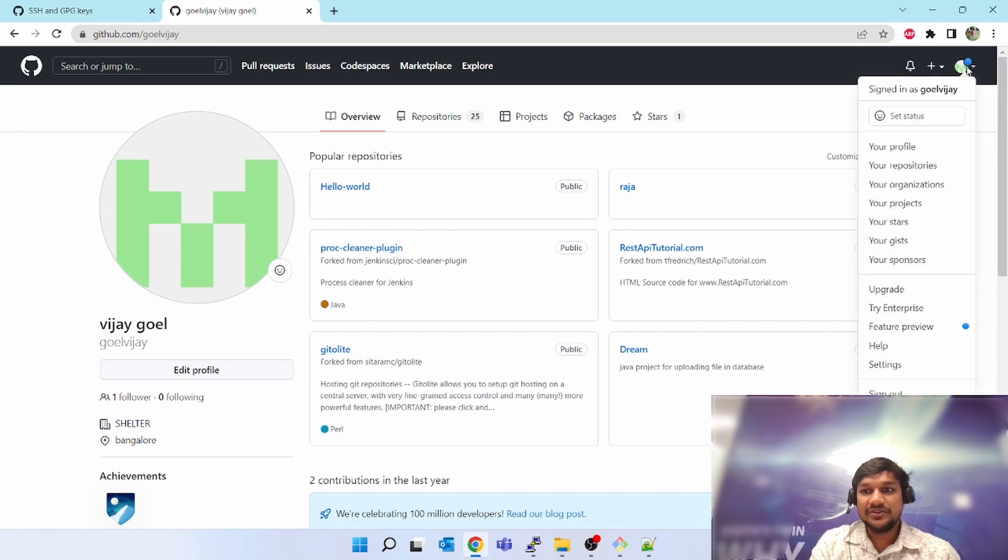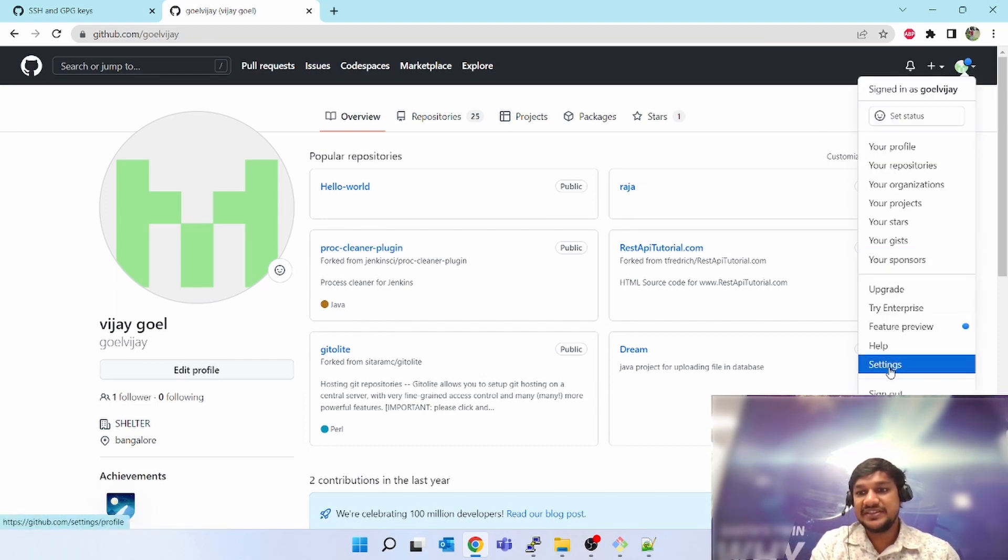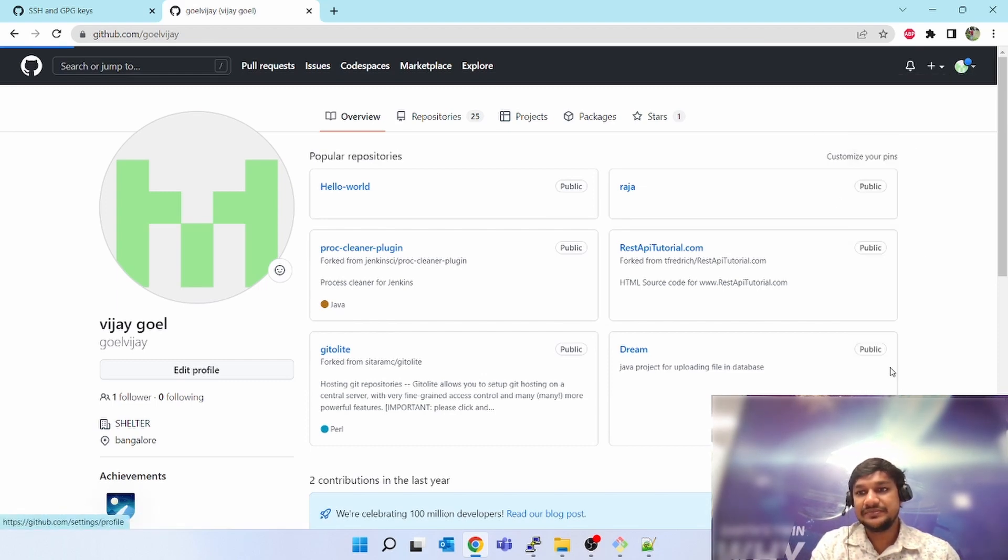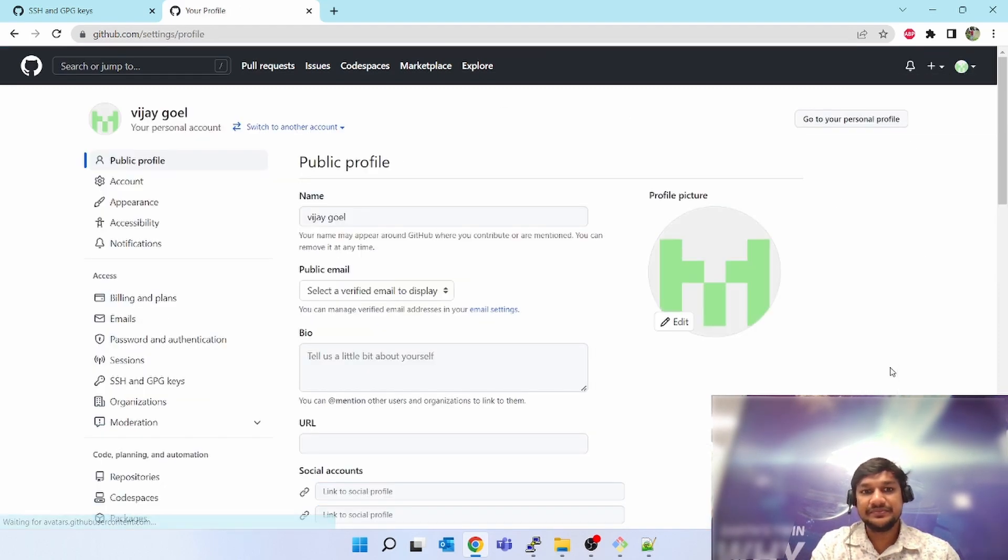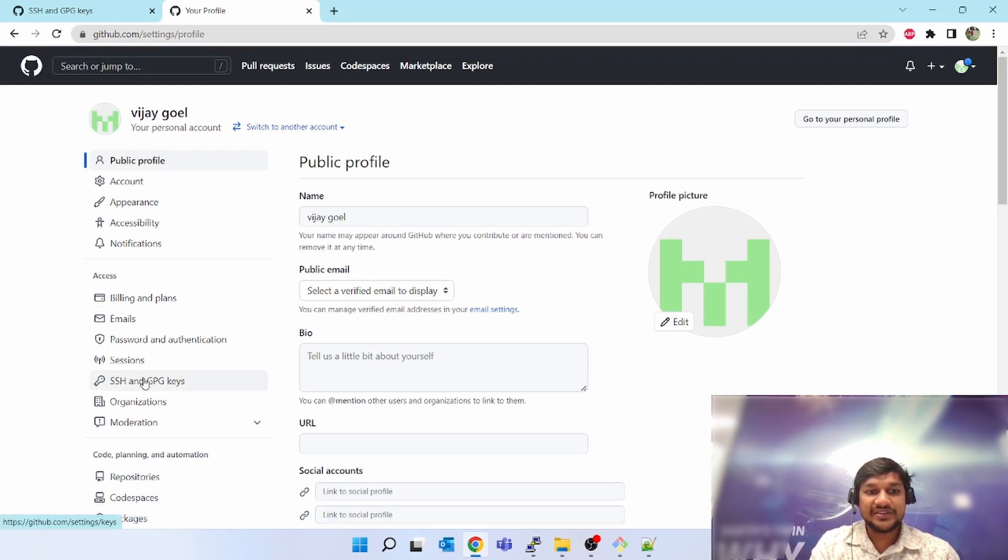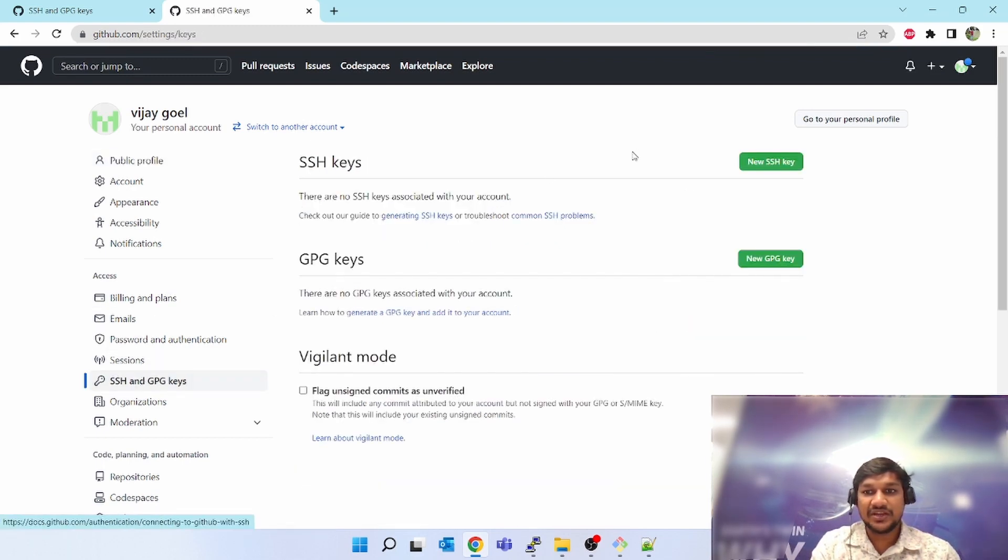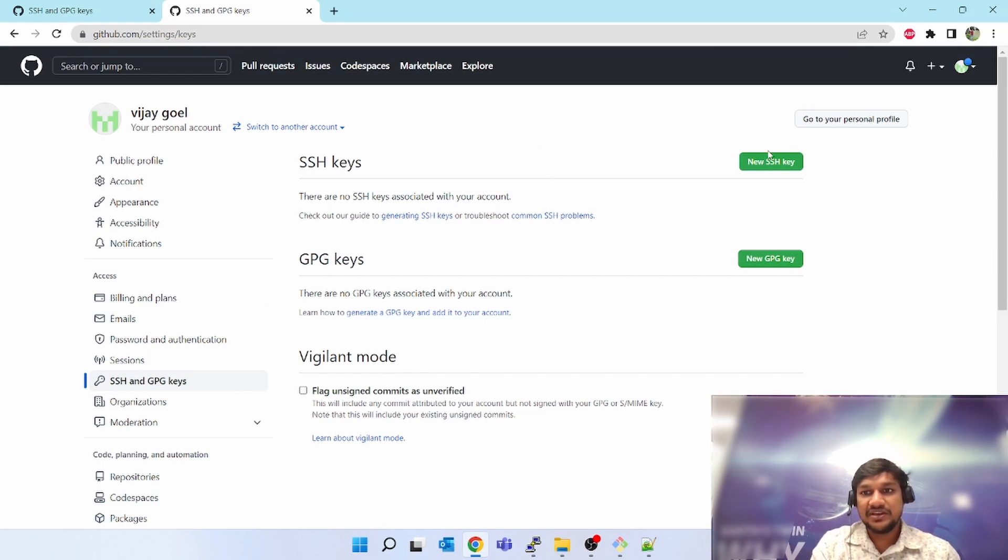Go to settings. On the left-hand side, SSH and GPG keys, click on that. SSH keys or GPG keys, click on new SSH key.